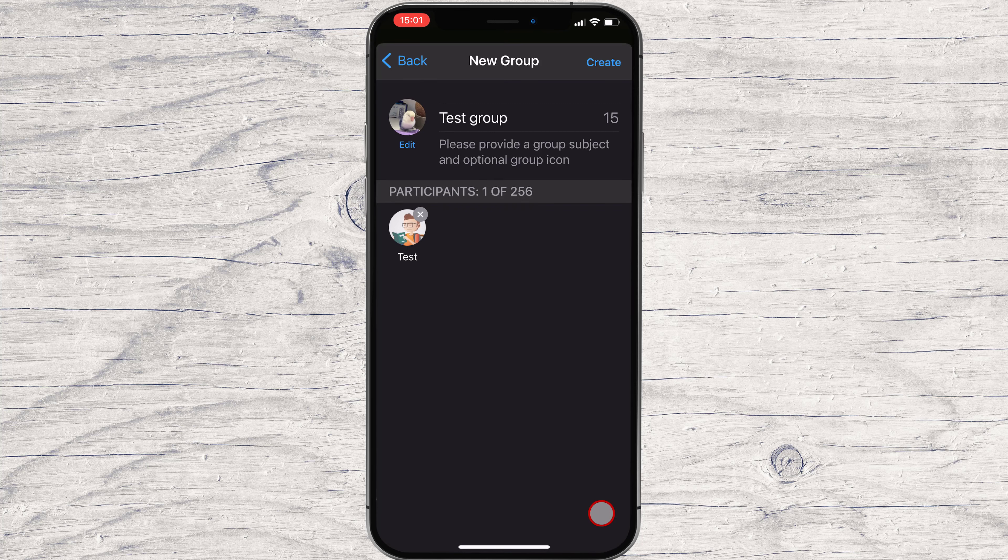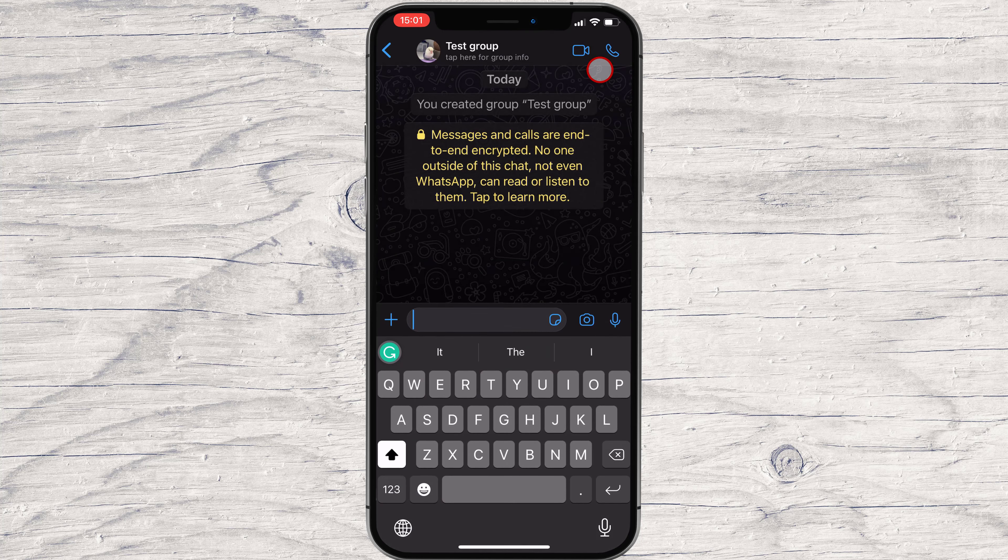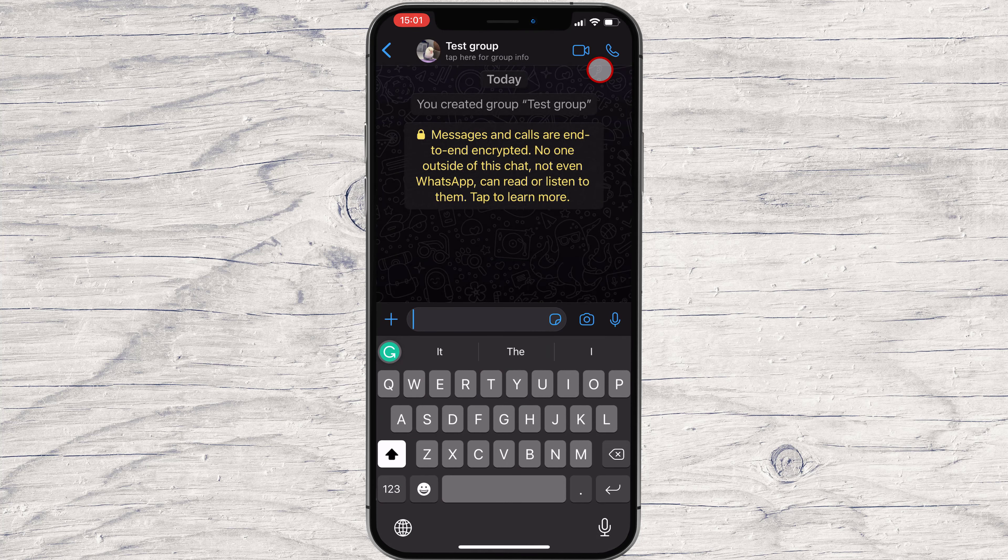Now tap on the Create button. You have created the group. In this group, you have different possibilities.